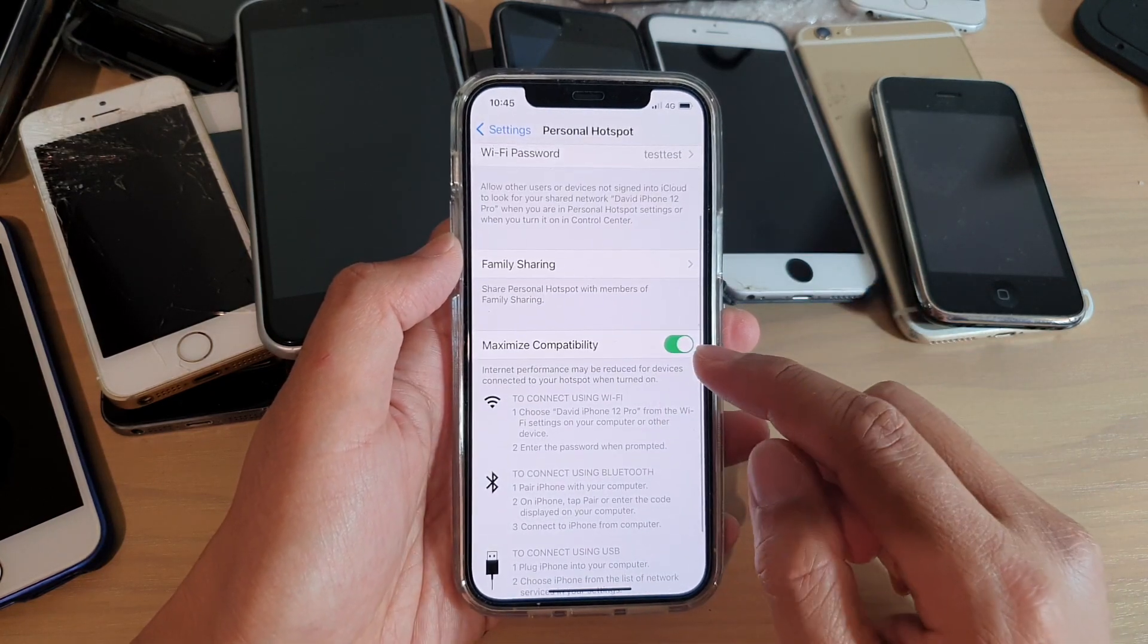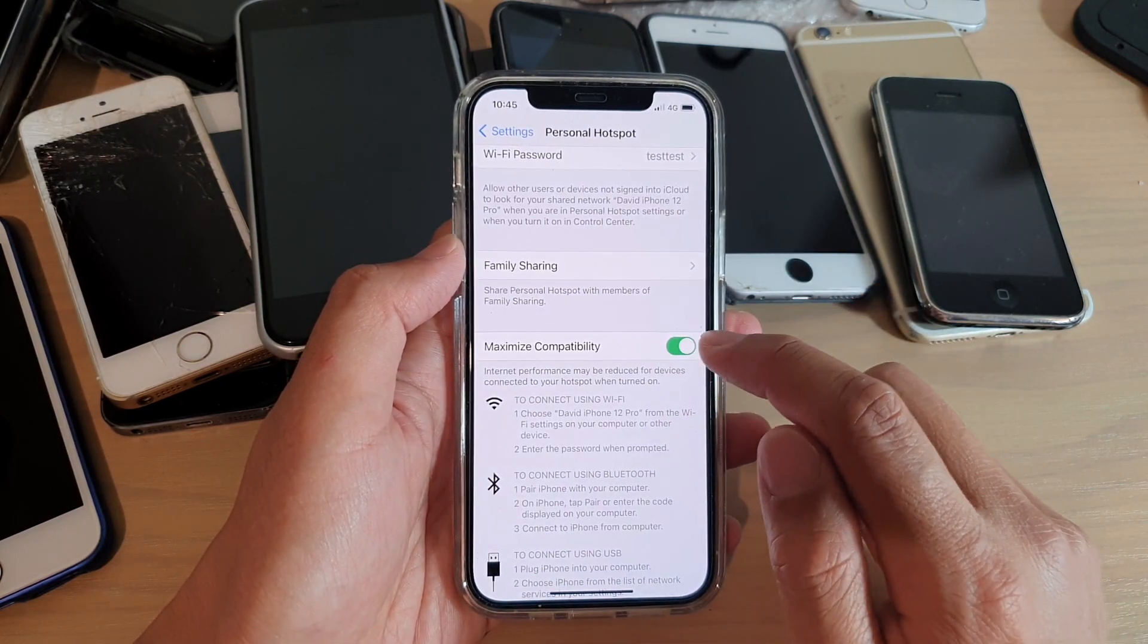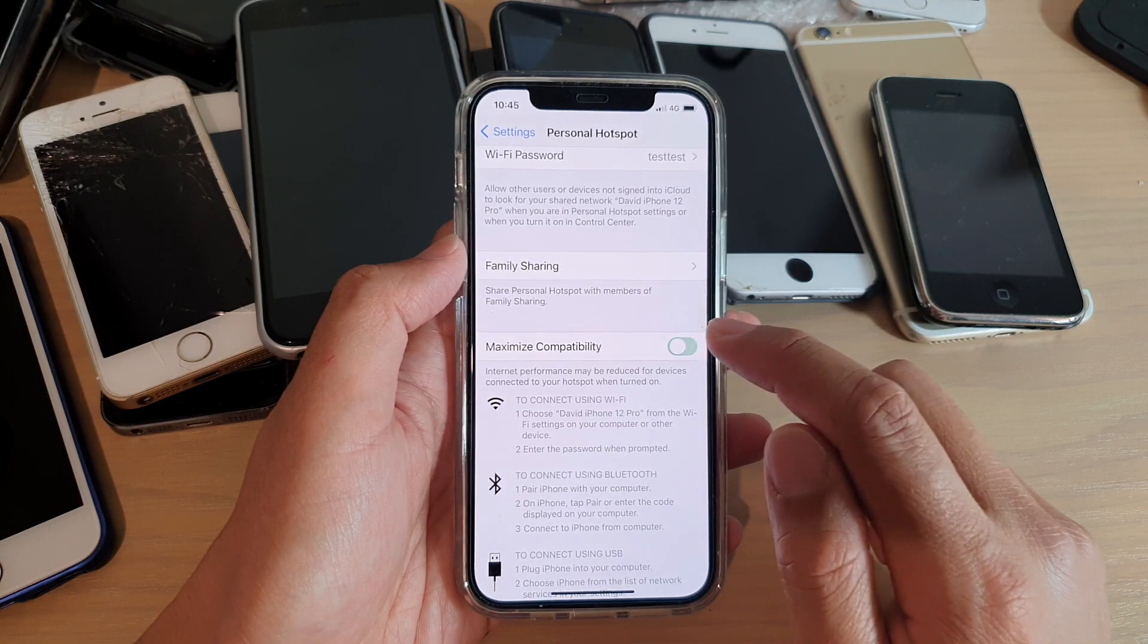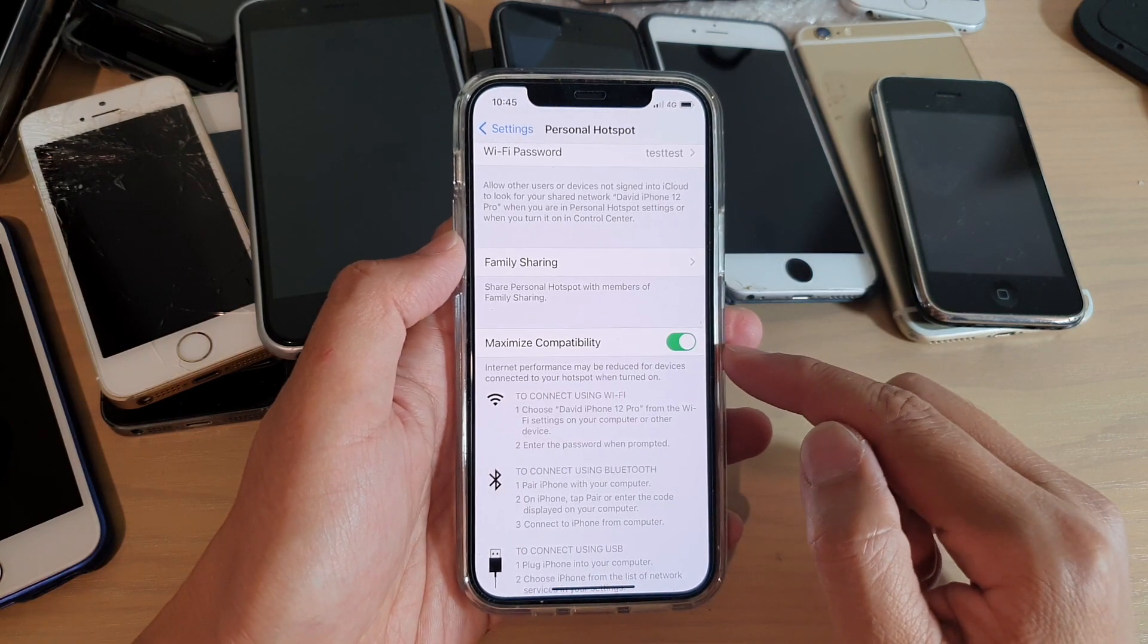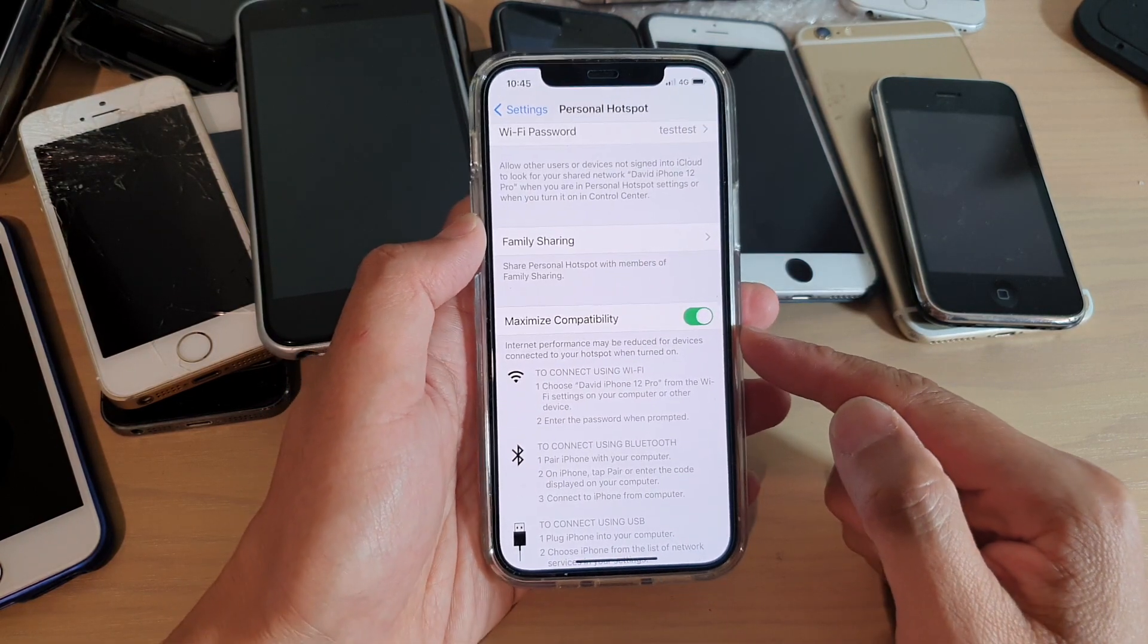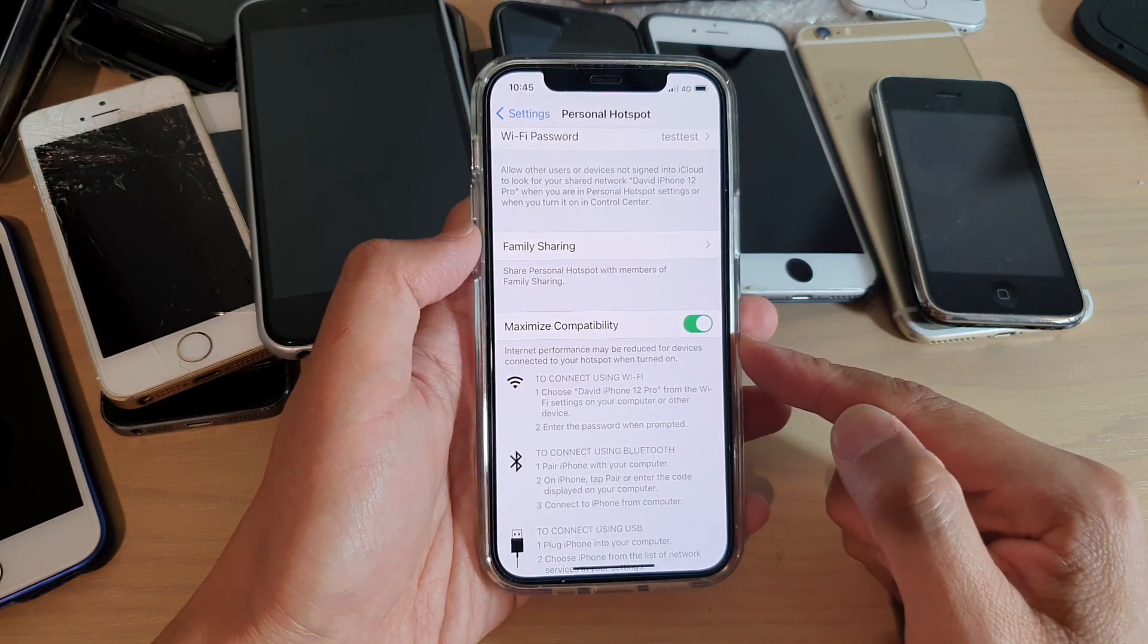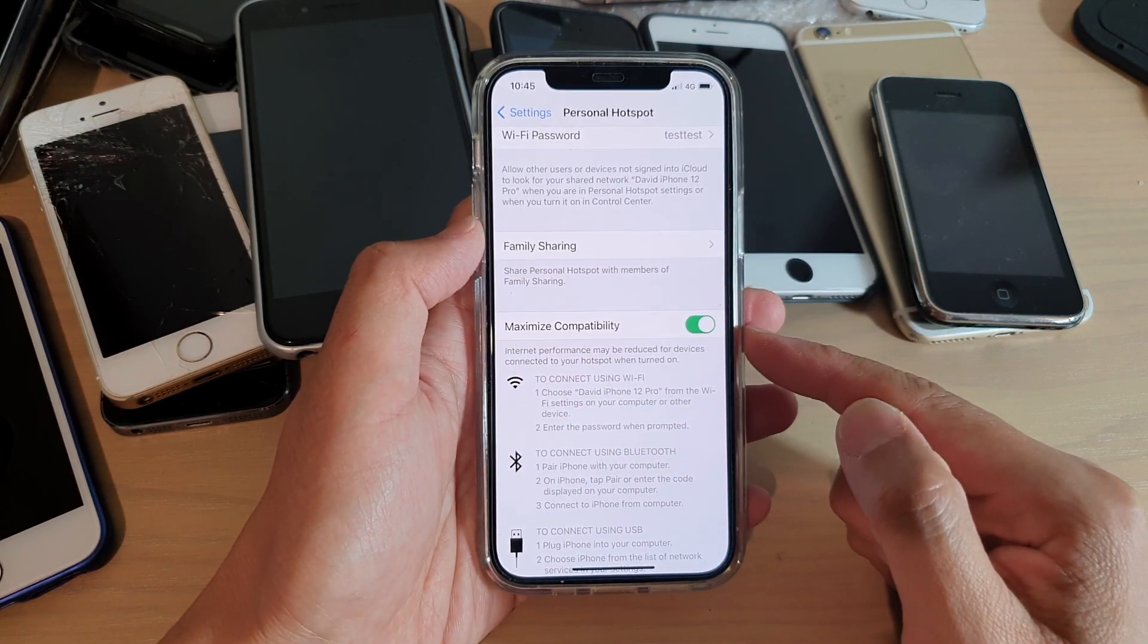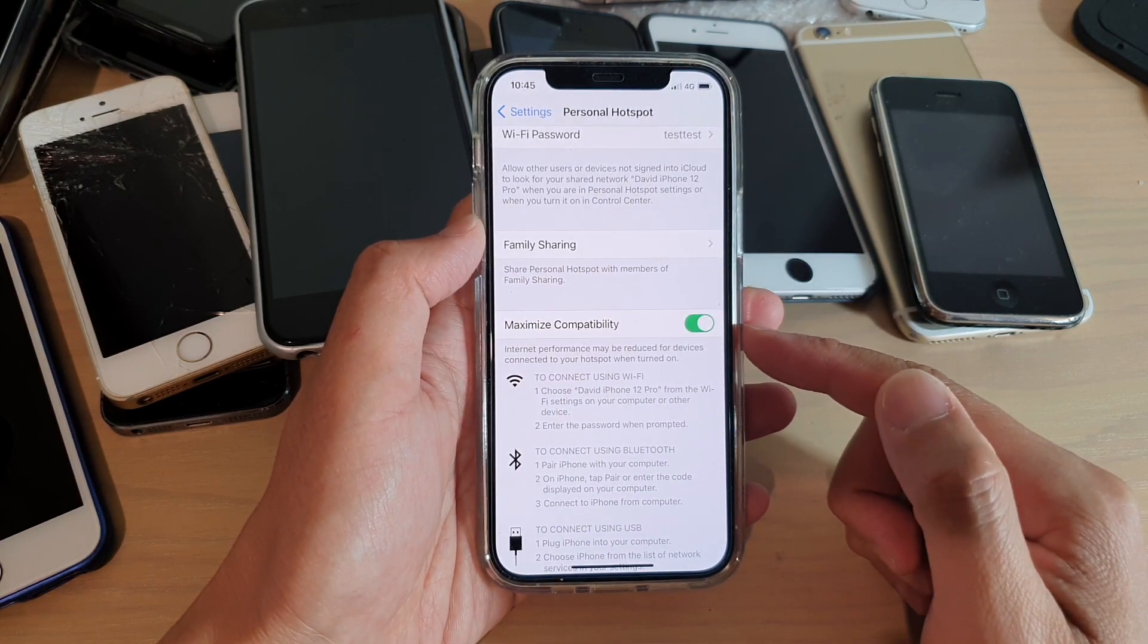Now you can also turn on the Maximize Compatibility switch. What this does is it allows your phone to share your internet connection at 5 gigahertz or 2.4 gigahertz.